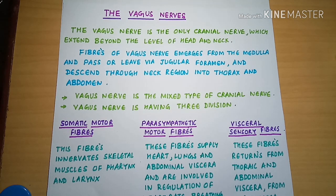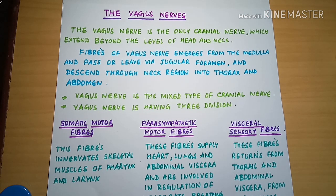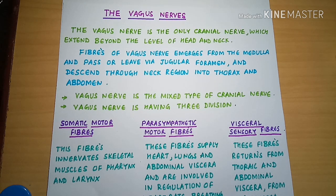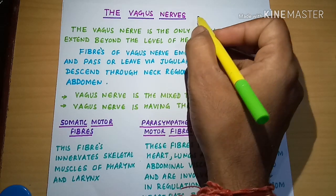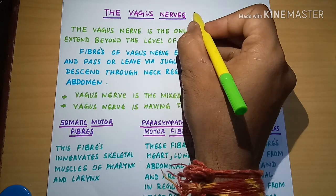Hello Friends, myself Siddharth Chauhan. Welcome to EasyMedicam. Today's part of the video we will be covering about the 10th cranial nerve which is the Vagus Nerve. The Vagus Nerve is the 10th cranial nerve.